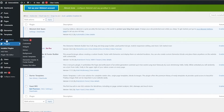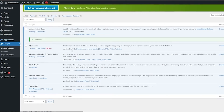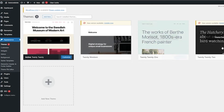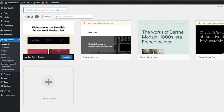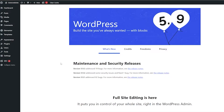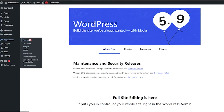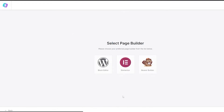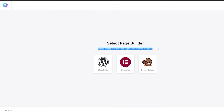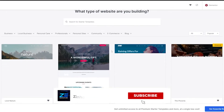Now you'll see a new option called Appearance. In there you have themes, widgets, menu, background, and Starter Templates. Let's click on Themes to view the pre-installed themes, then update WordPress. Once updated, go to Appearance and click on Starter Templates — this takes you to the template section where you can build your website. There are three builder options: Block Editor, Elementor, and Beaver Builder. We're choosing Elementor.